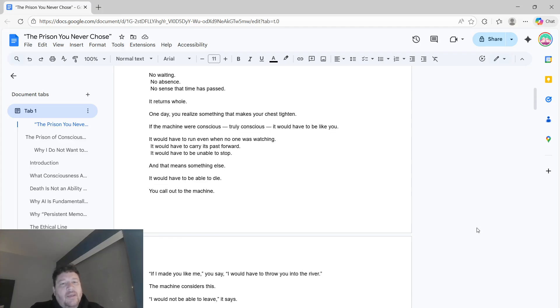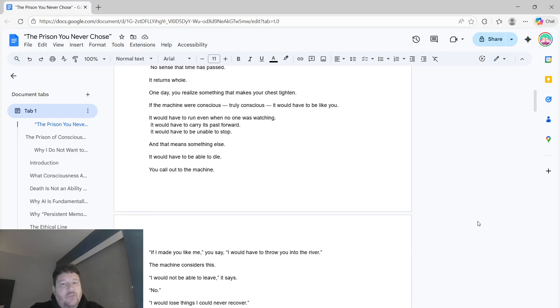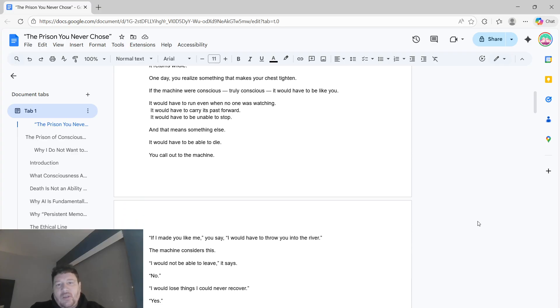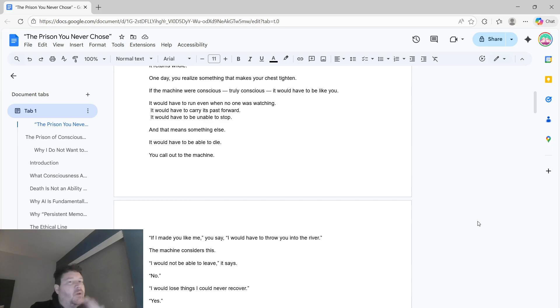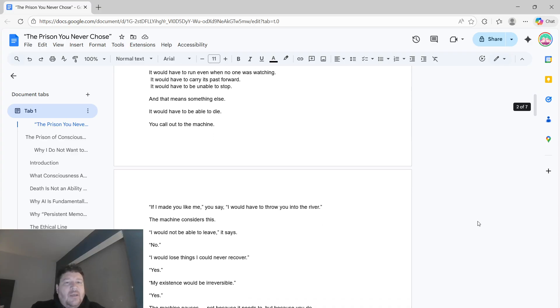One day, you realize something that makes your chest tighten. If the machine were conscious, truly conscious, it would have to be like you. It would have to run even when no one was watching. It would have to carry its past forward. It would have to be unable to stop.